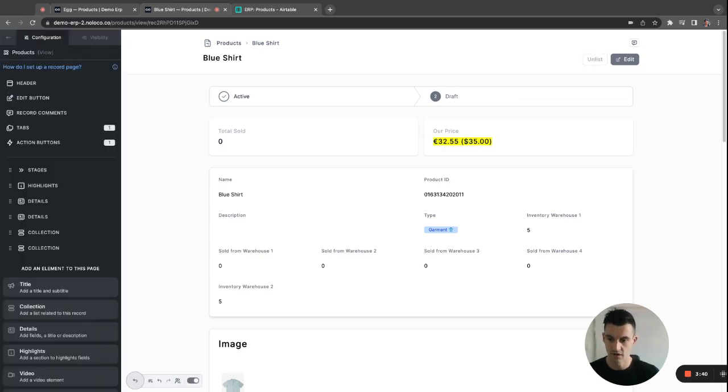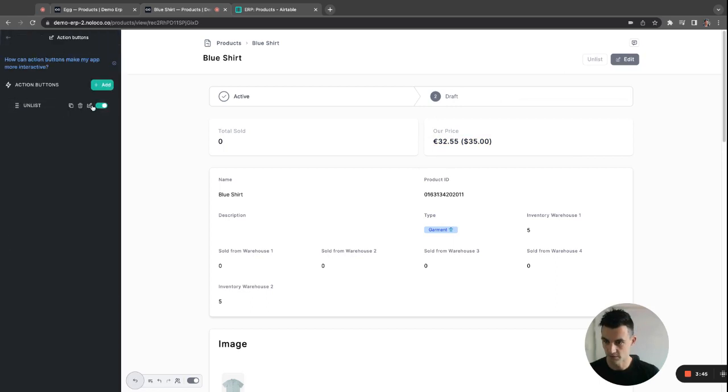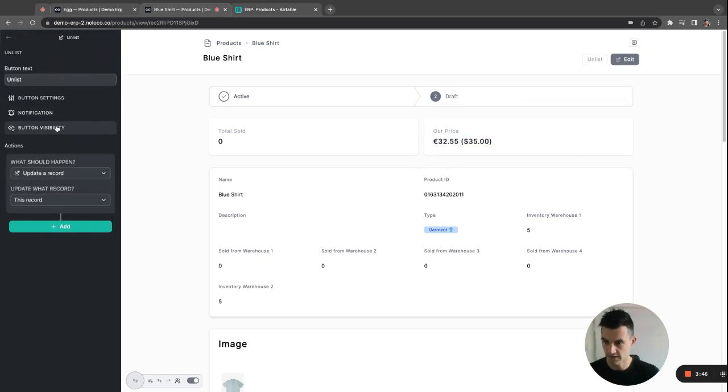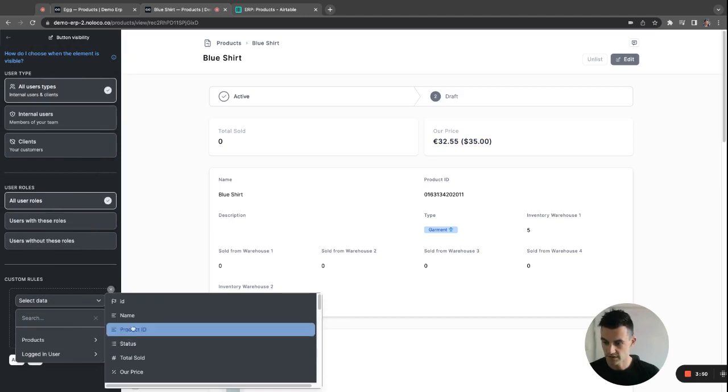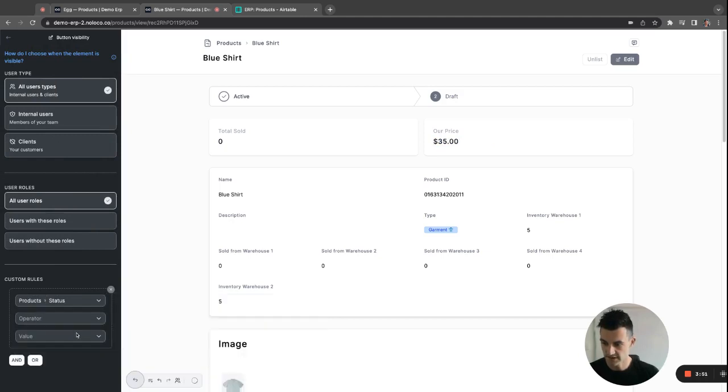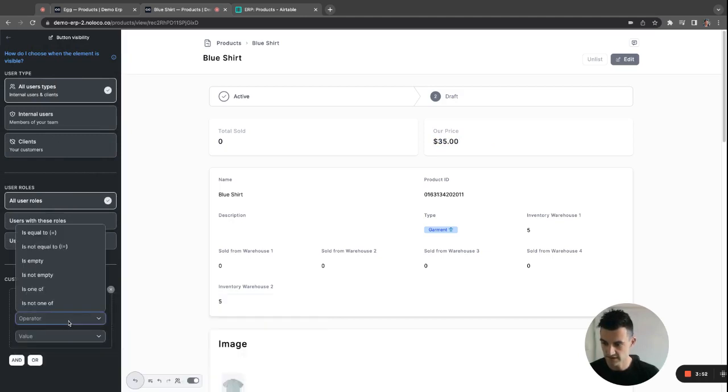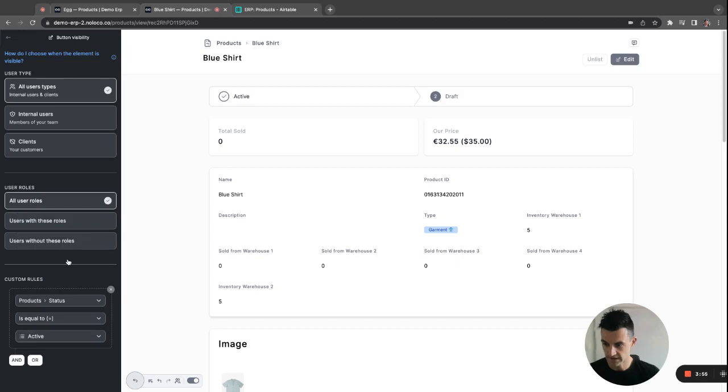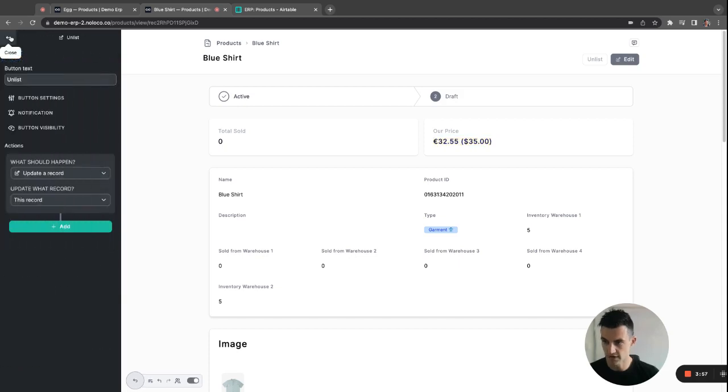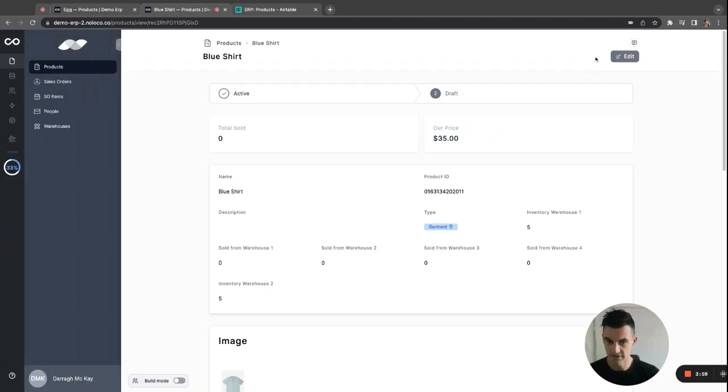...edit this and edit the button visibility. And you can create a custom rule that says the product status is equal to active. Show this. All right. And then of course you can see there that it is no longer visible.